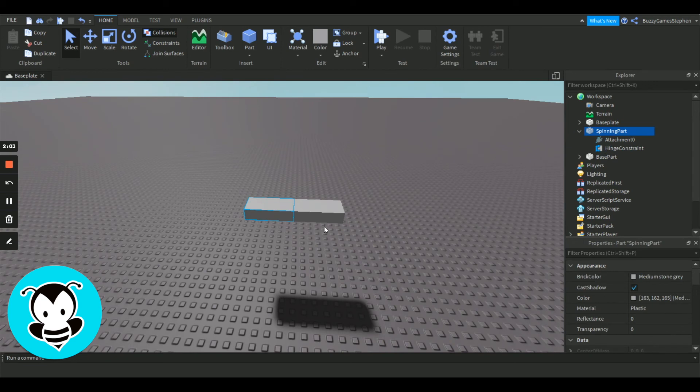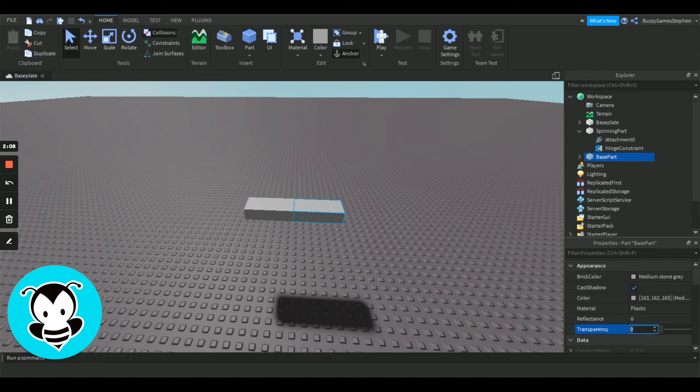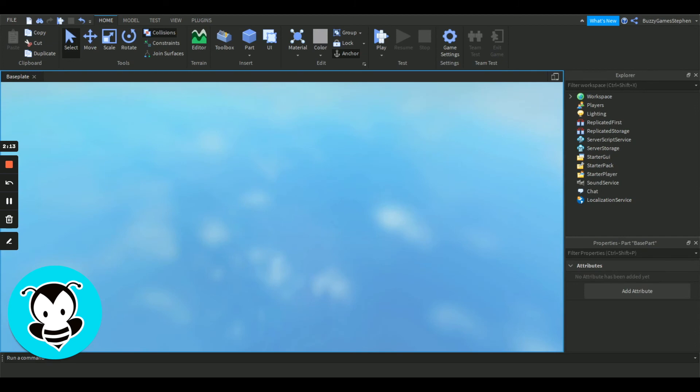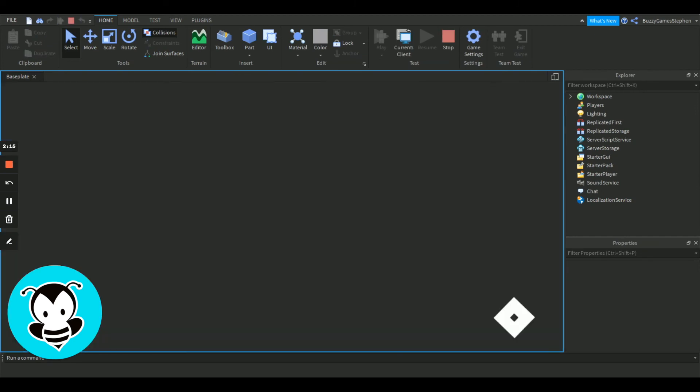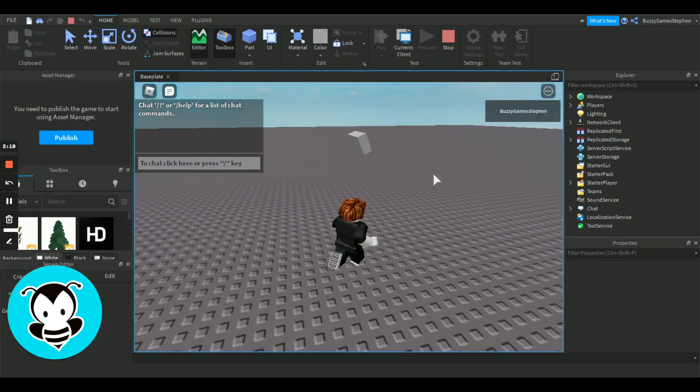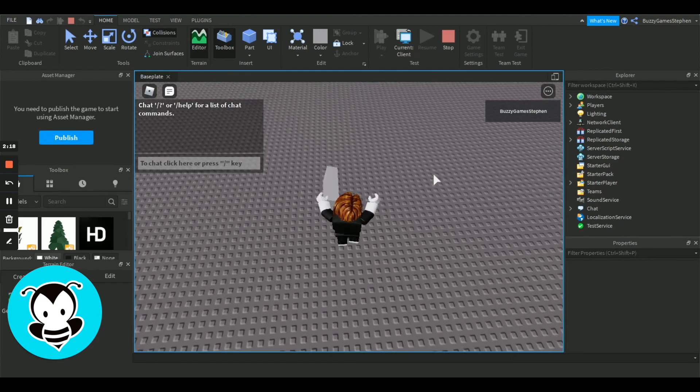If you don't want to see this base part here, you can go into the properties menu, change the transparency to 1, and it will still work and operate as normal.